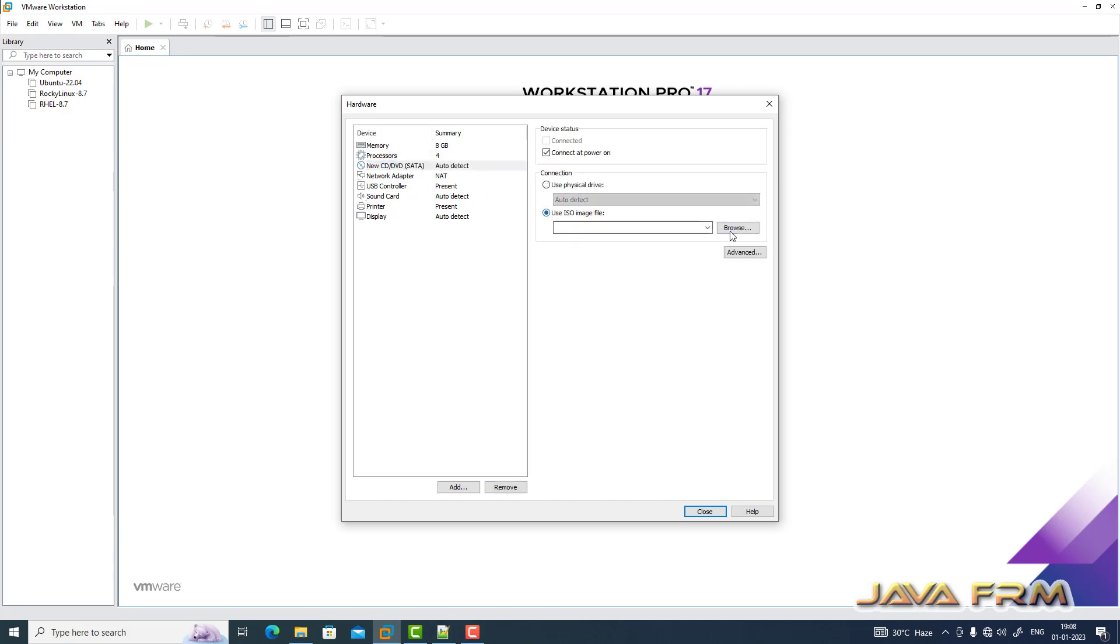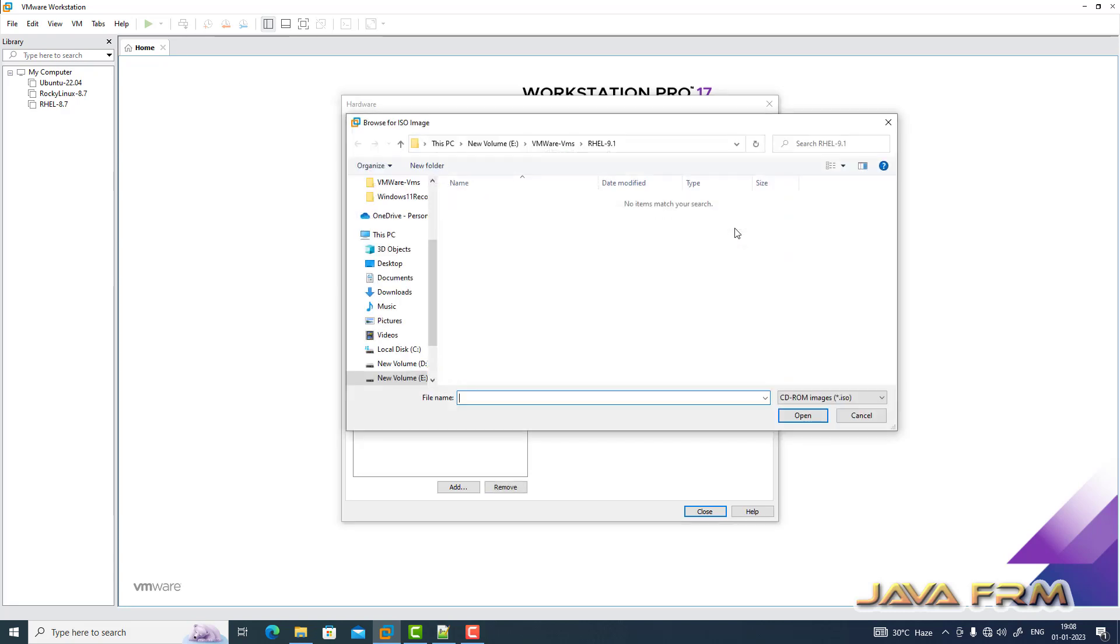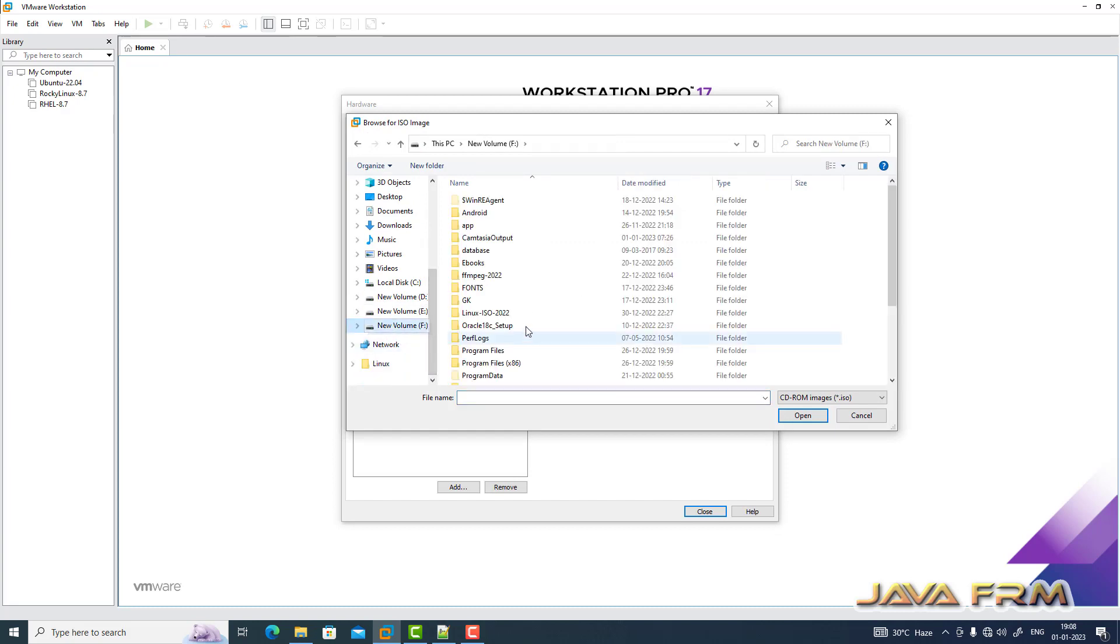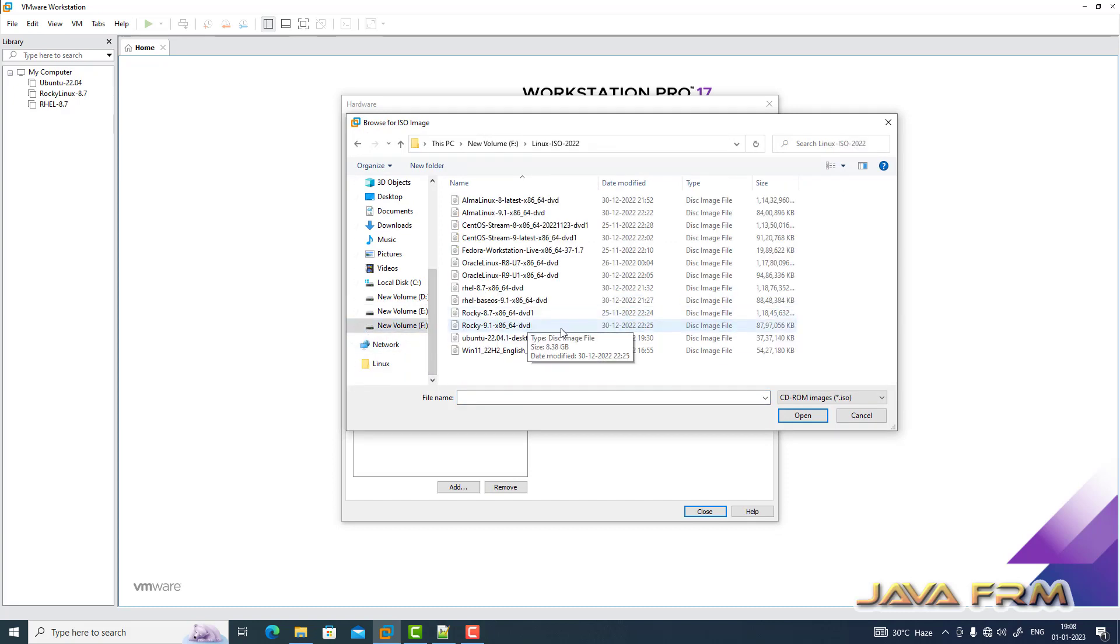Next I am providing ISO image file which I already downloaded from Red Hat website. RHEL 9.1 ISO 5.